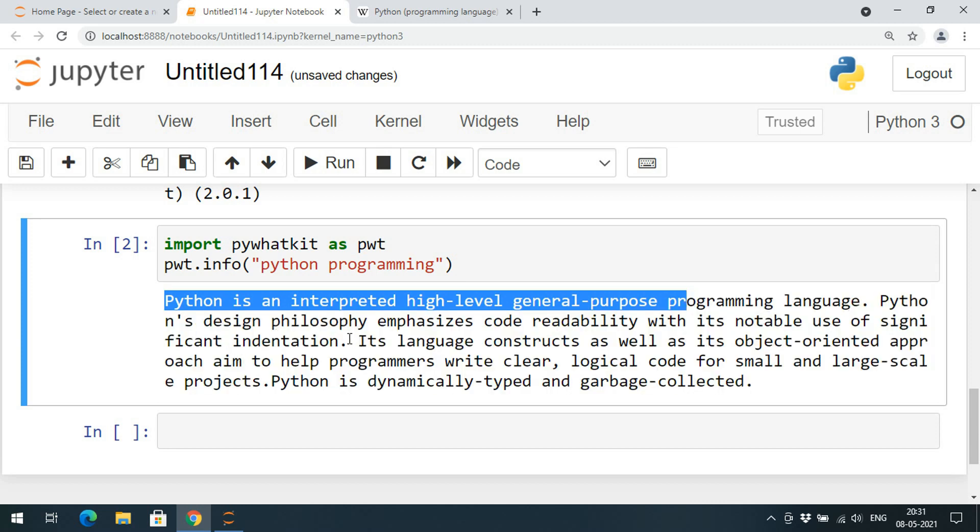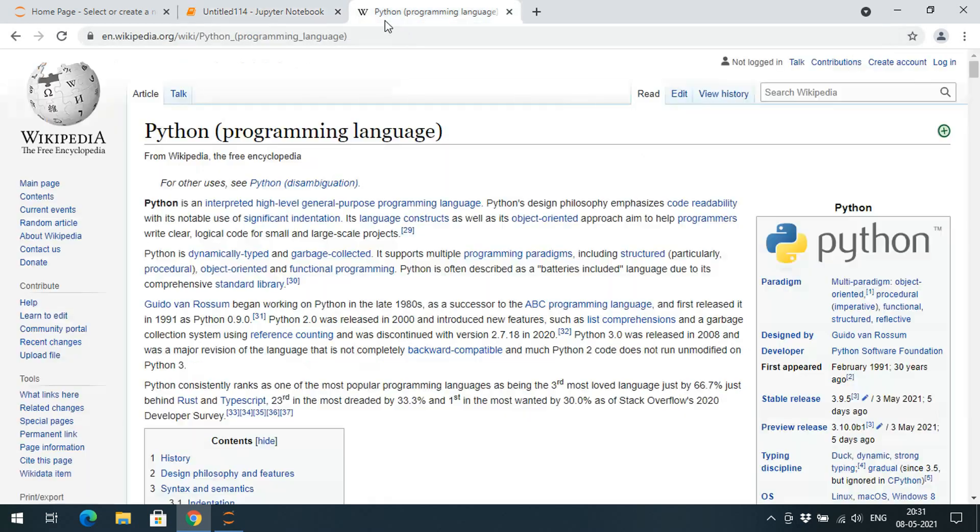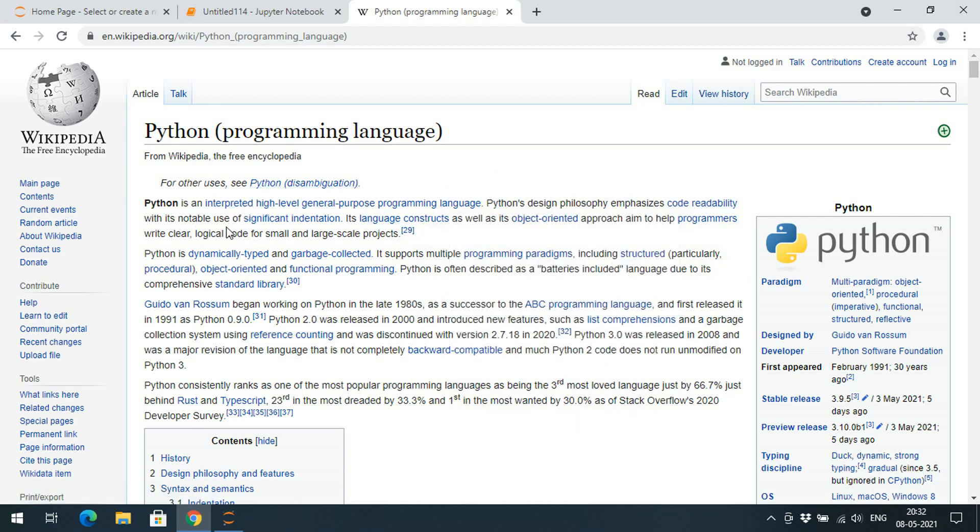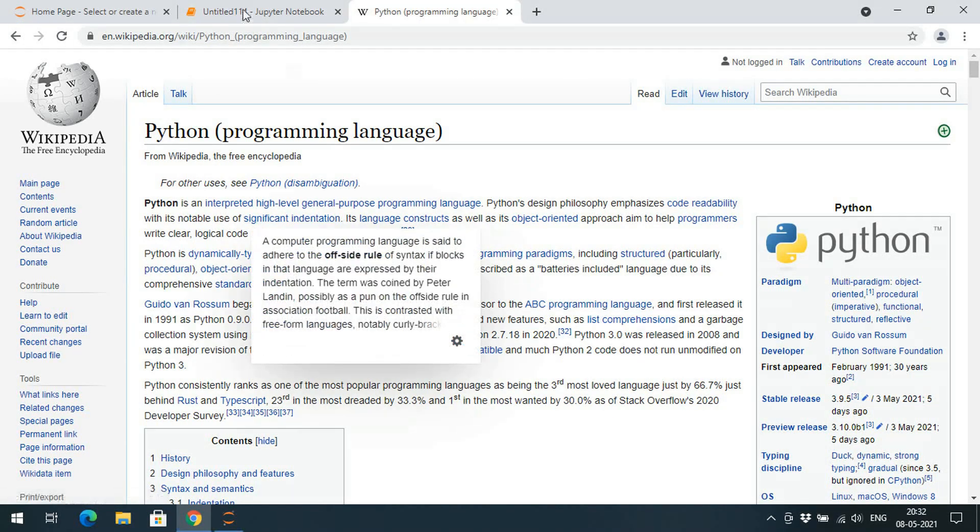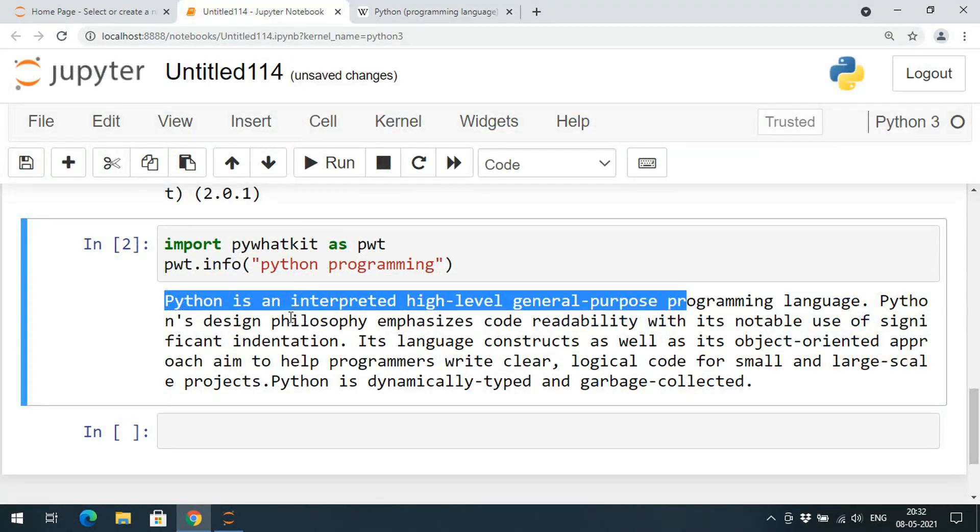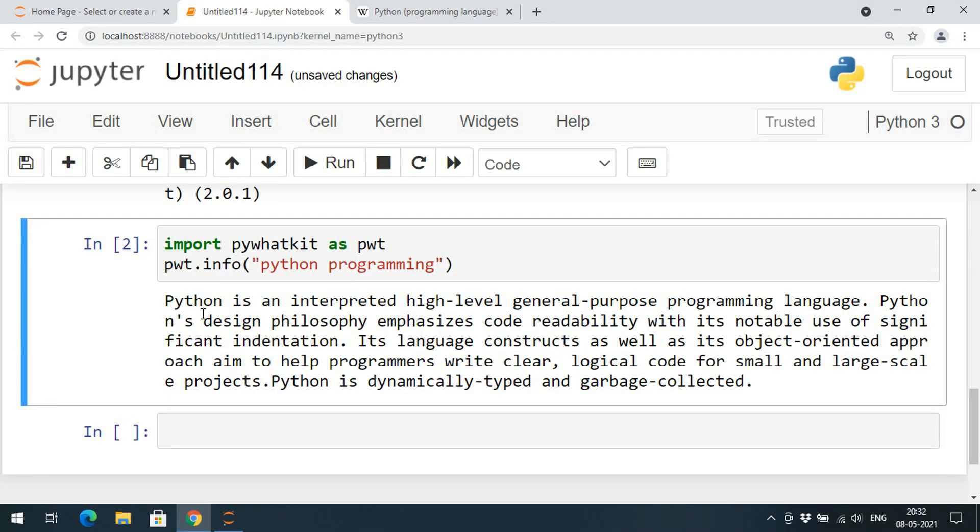Here also we'll get the same content. Python is interpreted high-level general-purpose programming language. Python's design philosophy emphasizes code readability with its notable use of significant indentation.